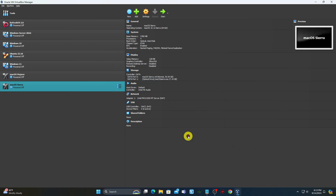The last but most important step is to enable the virtualization process by running some commands. First, exit VirtualBox, then run Command Prompt as administrator.